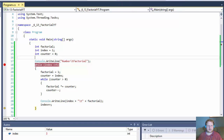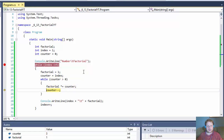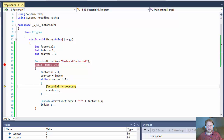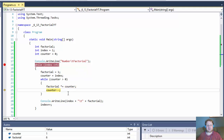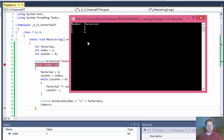Now number 3: factorial equals 1, counter equals 3, so we loop 3 times. Factorial equals 3 because the initial value 1 times 3 is 3. Then factorial equals 6 because counter equals 2 and 3 times 2 is 6. Finally counter equals 1 and 6 times 1 is still 6. Out of the inner loop, output: 3 is the number and 6 is the factorial.